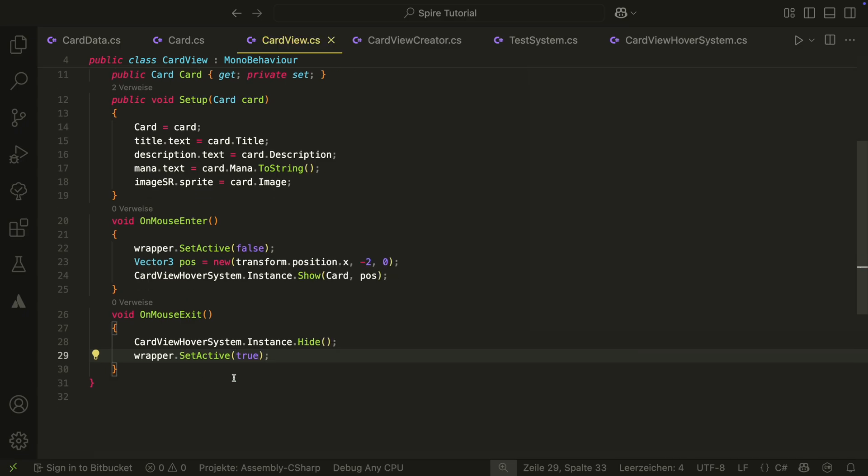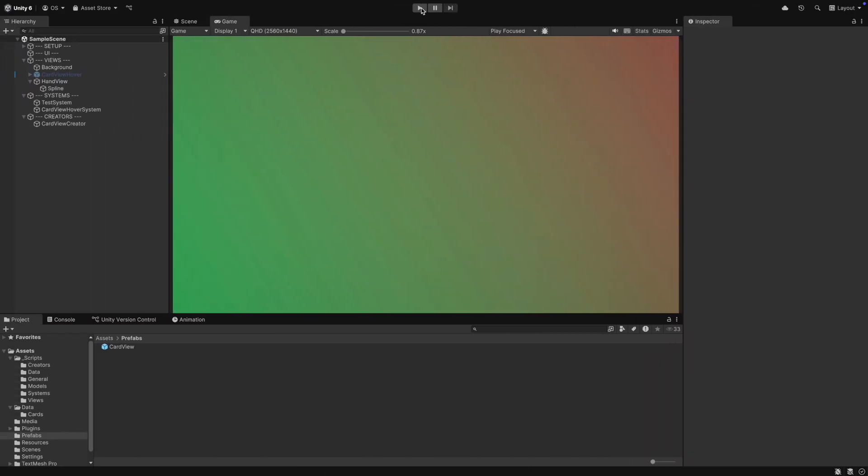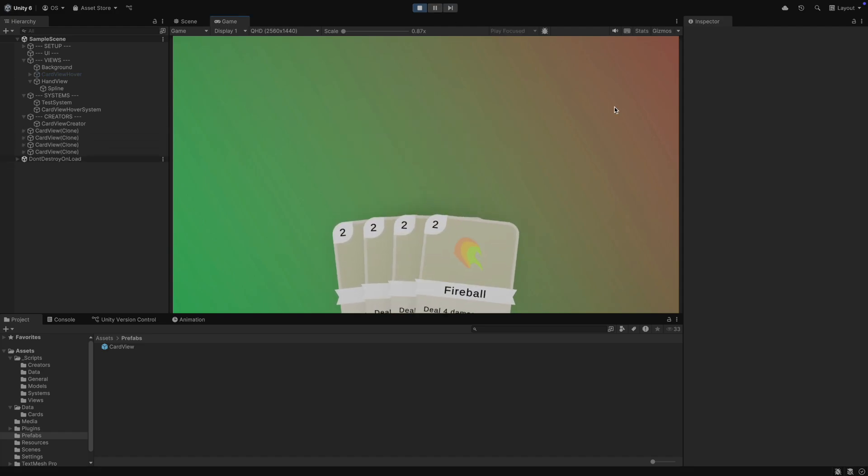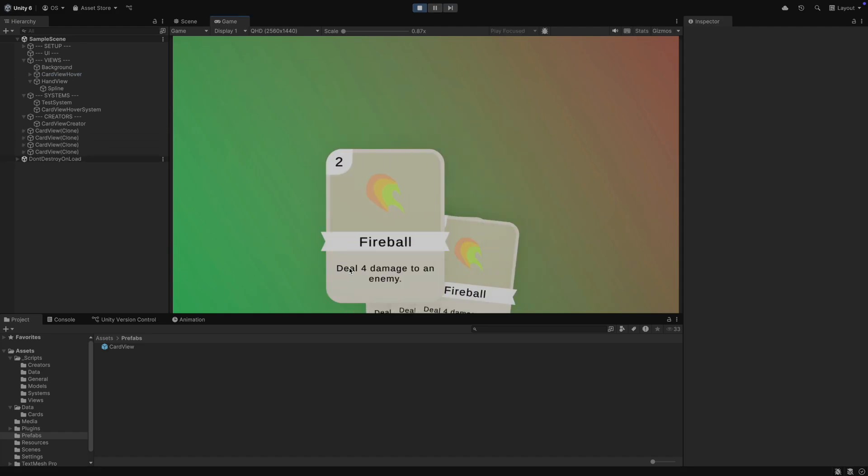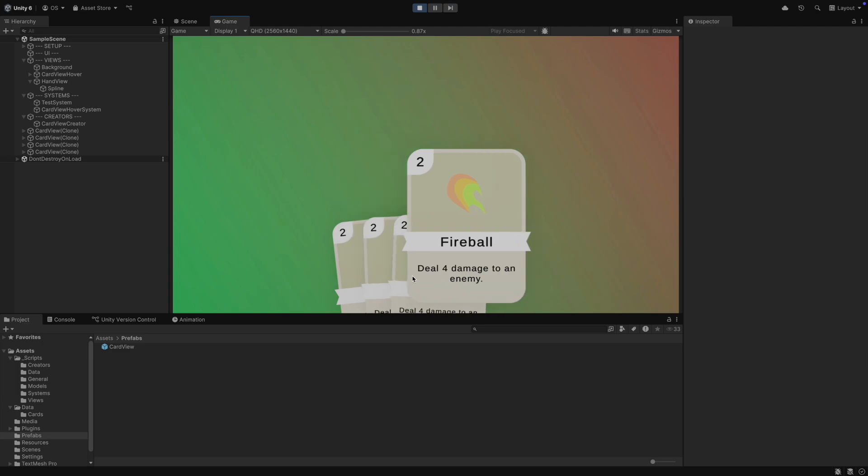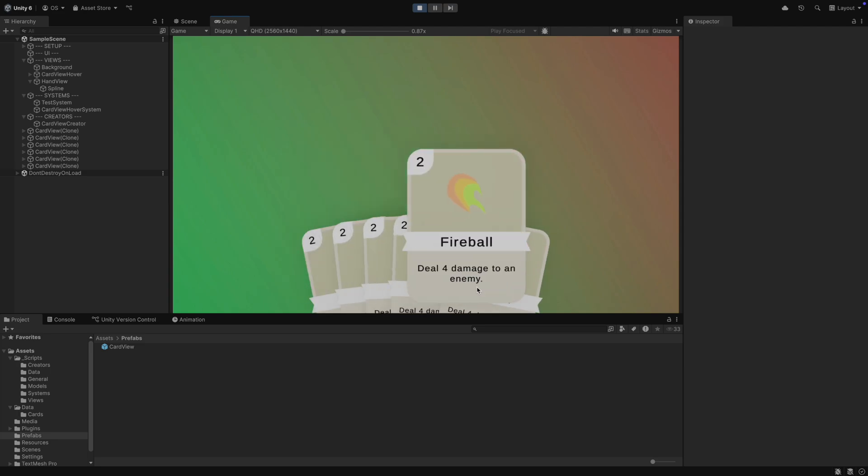That's it, we can try it out in play mode now. When we hover over our card, the hover view is enabled and we can read all details. We have a really cool hand with nice card views now, but it's not really a game at the moment.